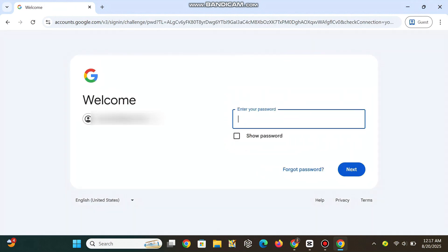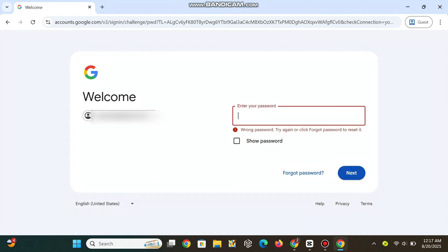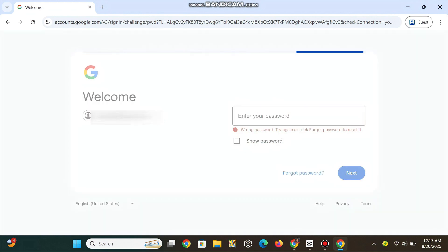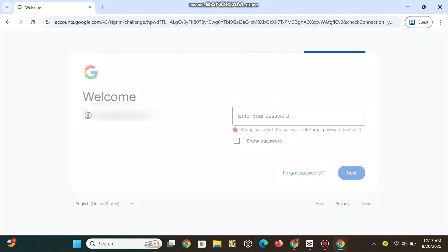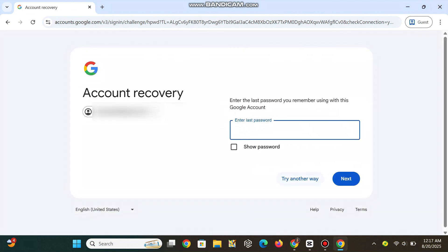Enter your password. Click on the Forgot Password button if you have forgotten your password. If you remember a previous password, enter it - it boosts your chances. If not, choose Try Another Way.